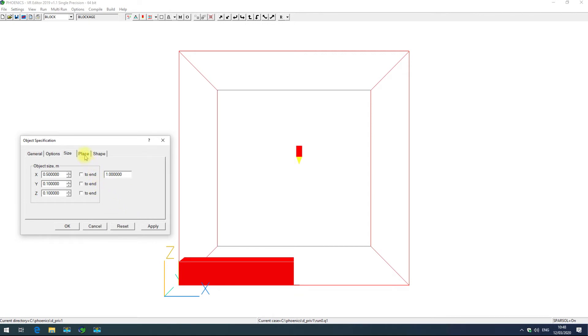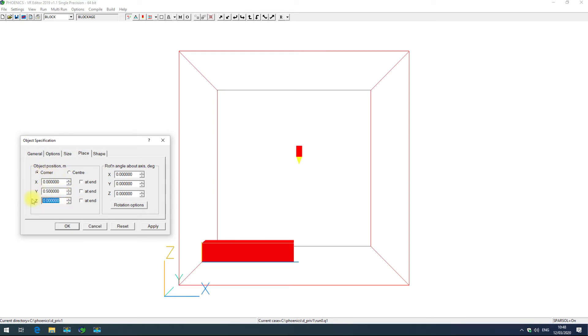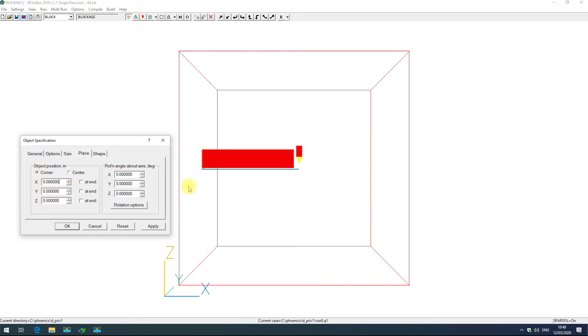The place tab allows you to change the position of the object. Here this will move the object by its corner. I can change that to y 0.5 and z 0.5, and then if I want to center it in the x direction I can change to center and select x 0.5.